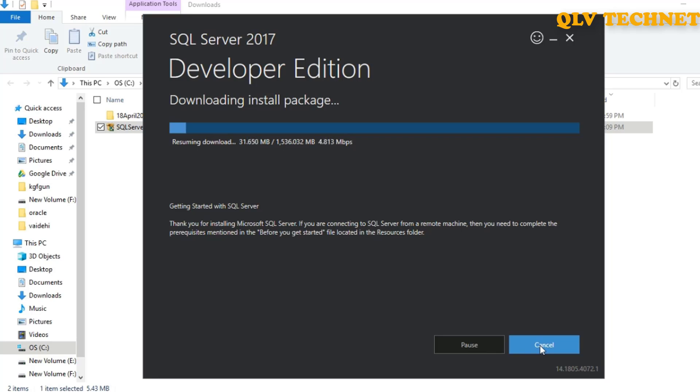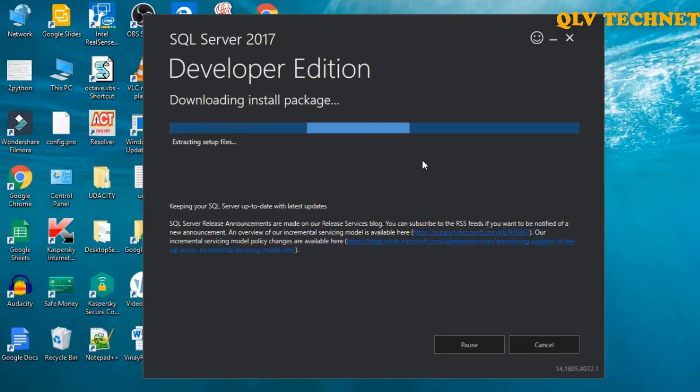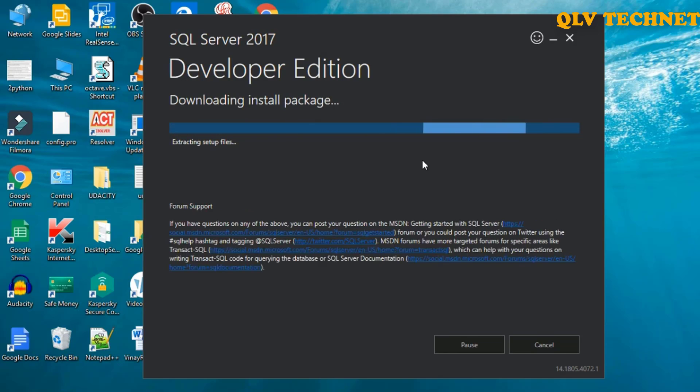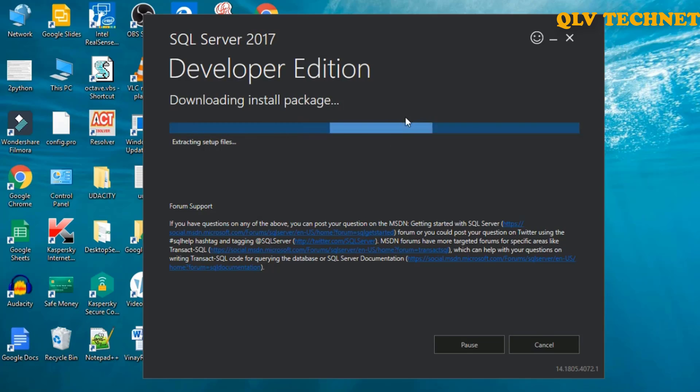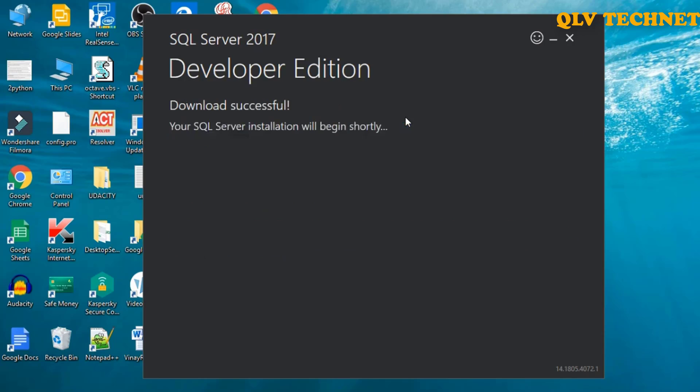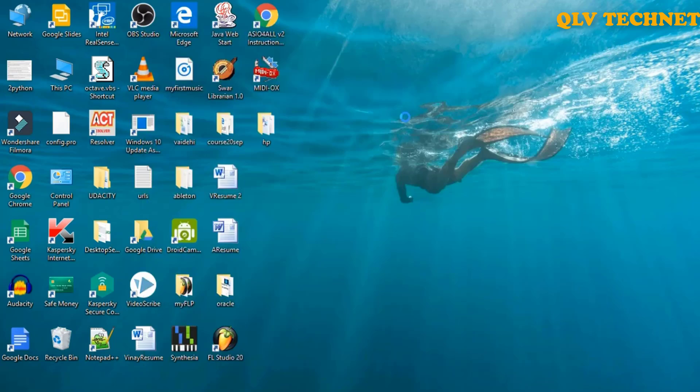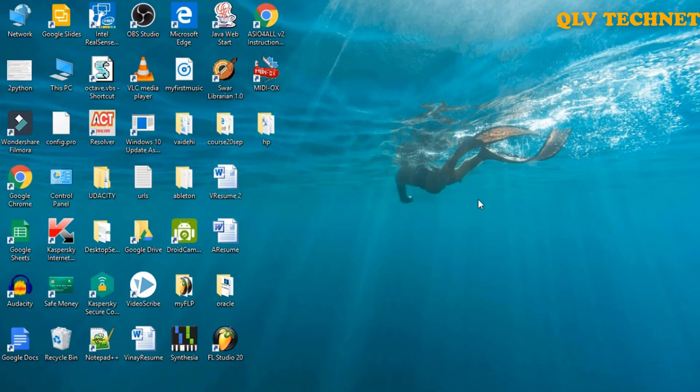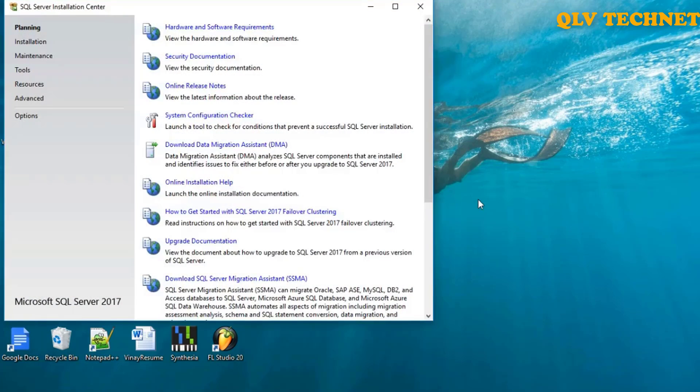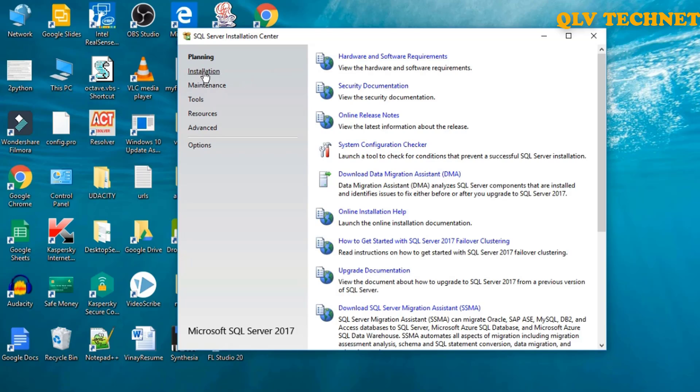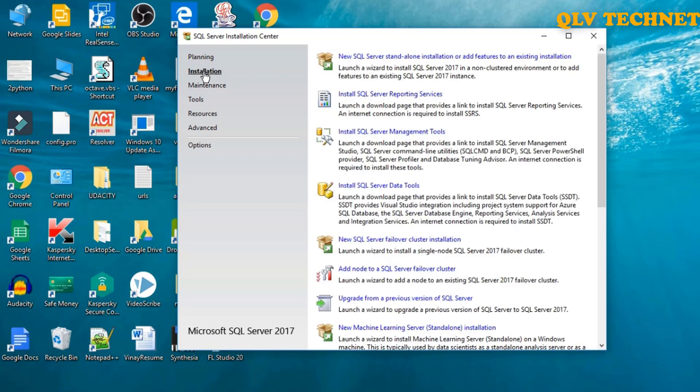So I will just pause this video recording until the download is complete. So the package downloading is finished, let's continue with our installation. We'll click on installation and we'll click on new SQL Server standalone installation.